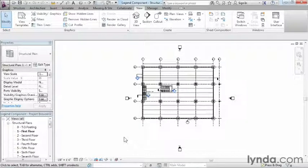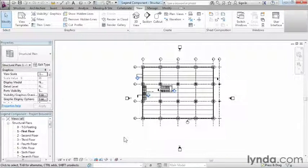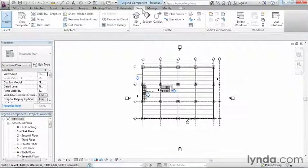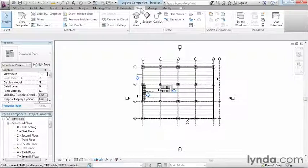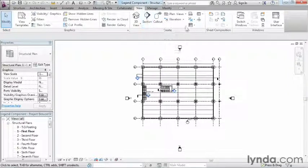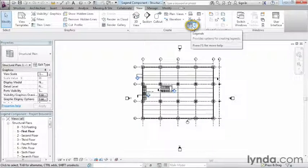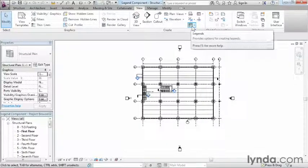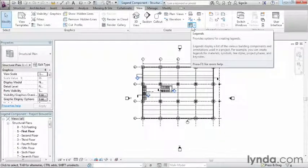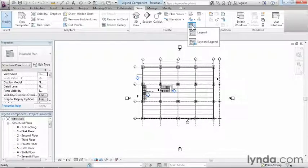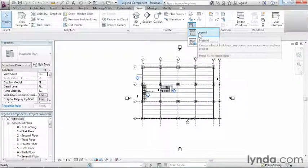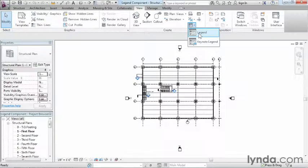In order to do this, we need to be inside of a legend view. So we need to create a legend view. Up here on the ribbon, we need to select View, and then look for the little legend symbol. It's going to be over here toward the right-hand side, and we're going to click on Legends. So select the word legend.